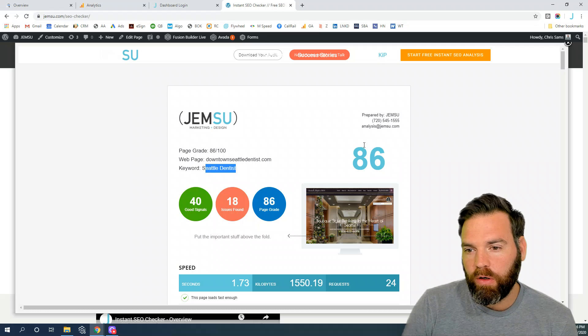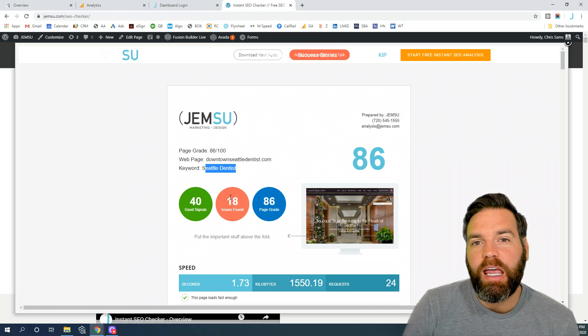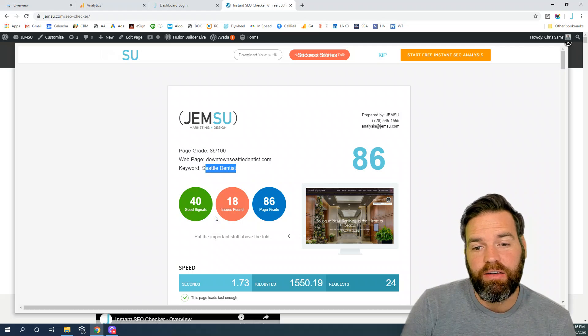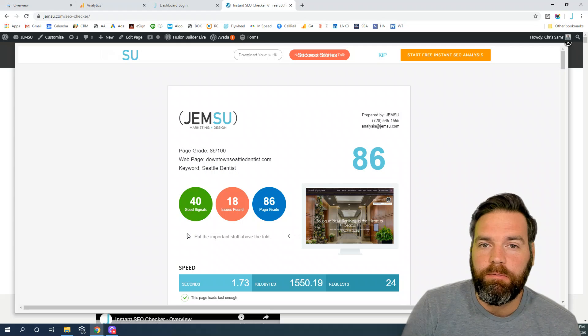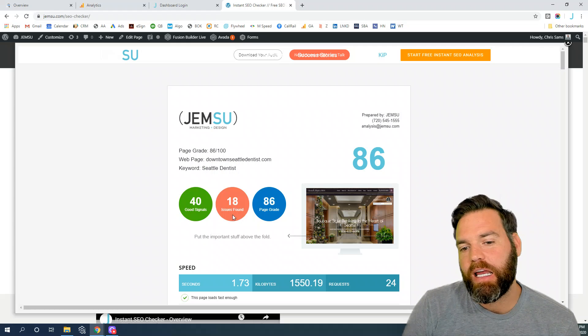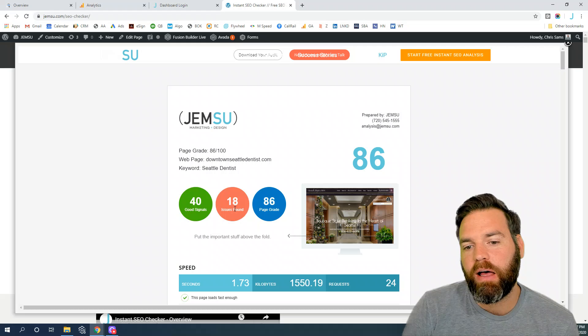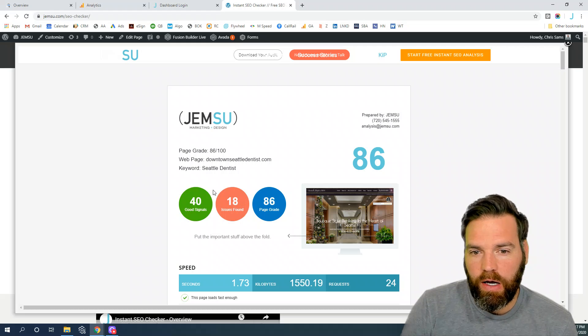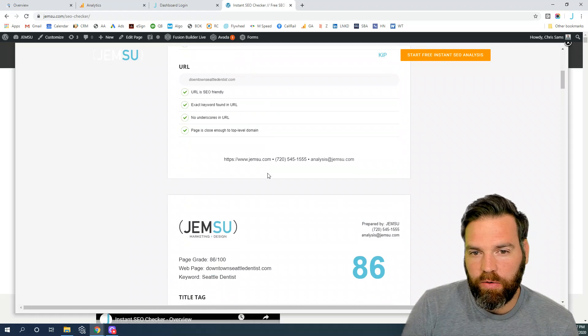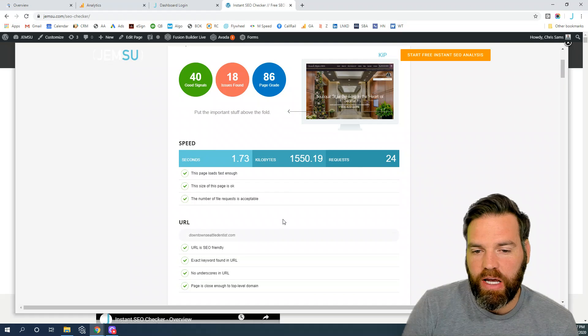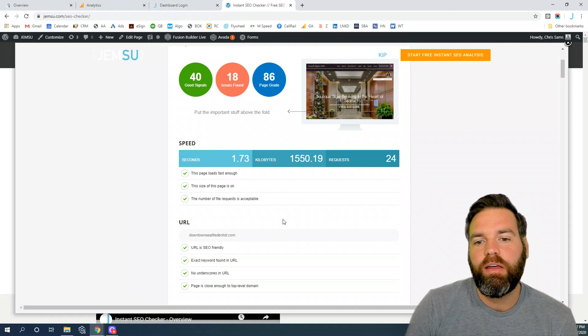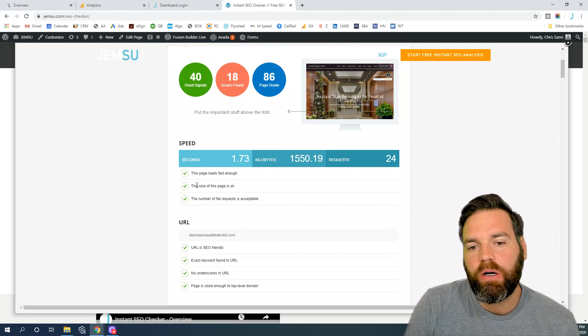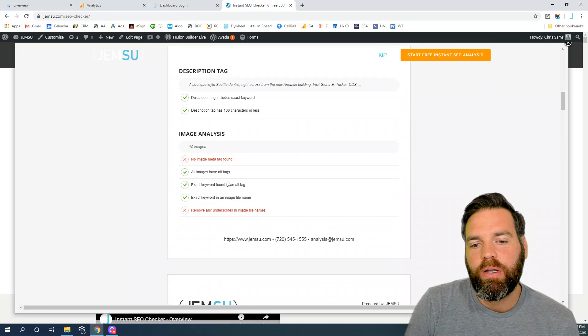Your score comes from 58 SEO elements that are checked. In this case we had 40 good signals, 18 issues found out of the 58. The whole report goes through the 58 elements that it checks. If you pass that element it will give you a green check mark. If you fail that element it will give you a red X.